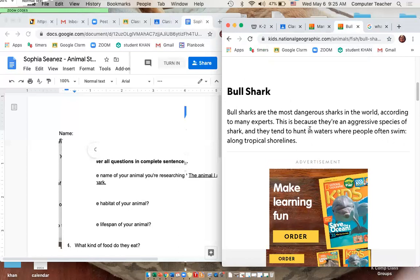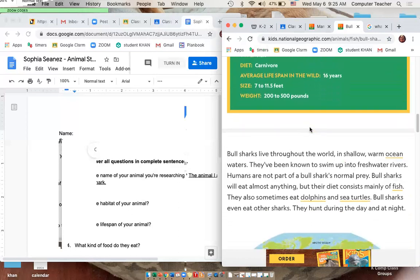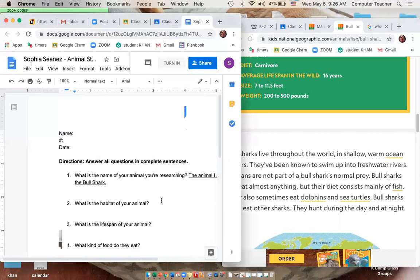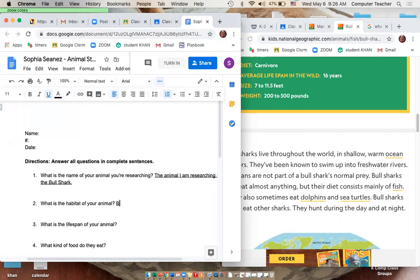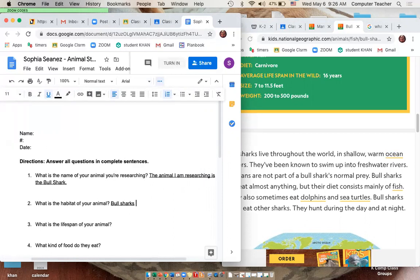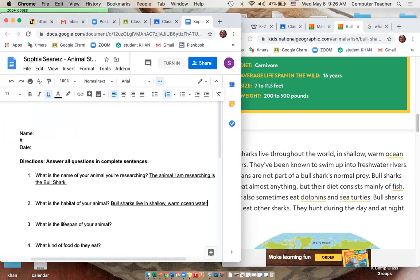Habitat means where they live. Bull sharks live throughout the world in shallow, warm ocean waters. So here I'm going to type in — with the underline on — 'Bull sharks live in shallow, warm ocean waters.' Then I can move on to the next question.